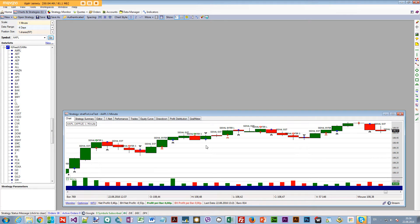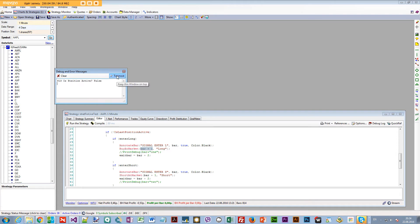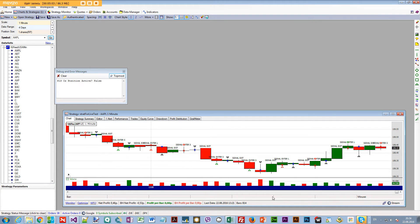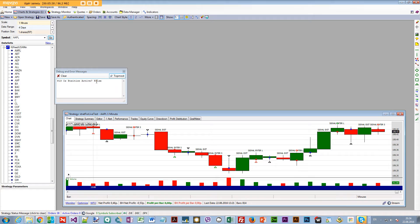I also added a debug window to help understand what's happening. For example, bar 813 shows 'is position active: false.' On a signal exit bar, after it closes, the code looks for an open position — since a market exit order was already executed on that bar, there's no position, so it returns 'is position active: false.'